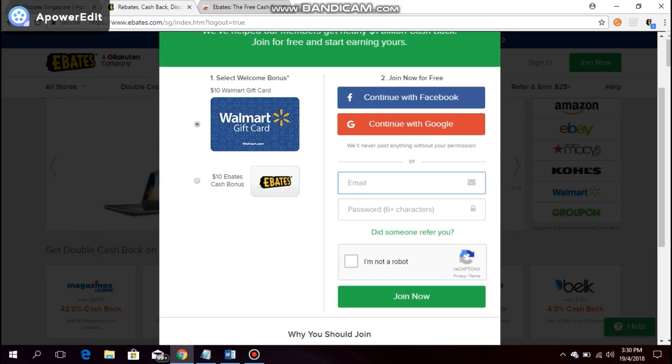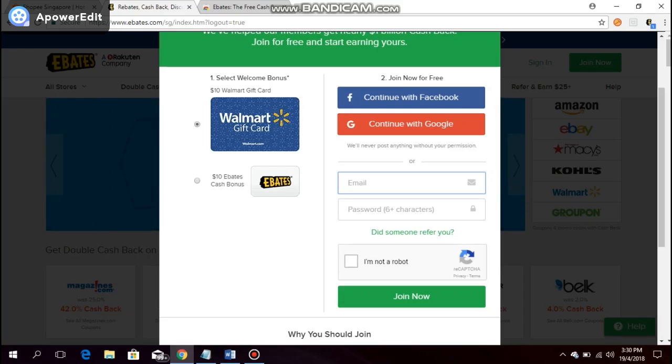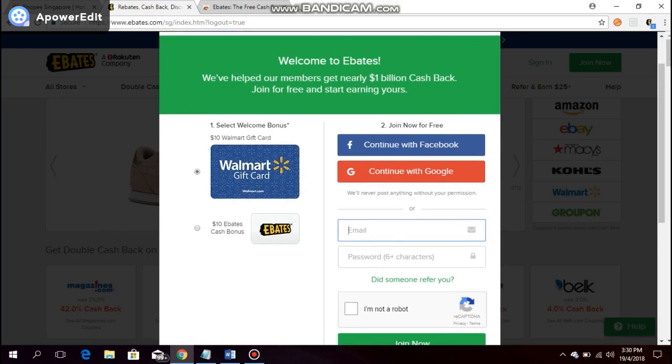When you follow the link given in the description of the earlier video, it should bring you to this screen right here. As you can see, there are three ways that you can join.